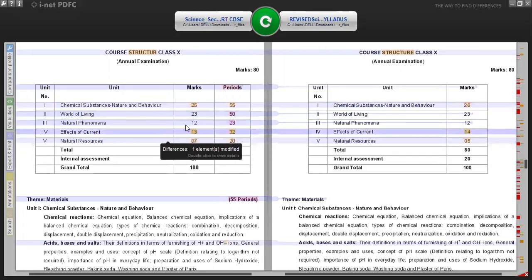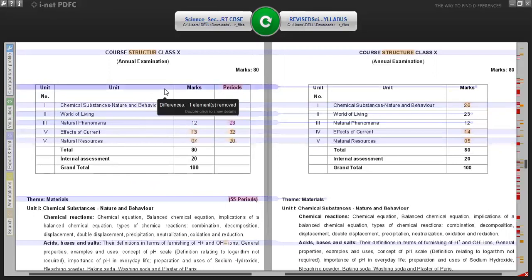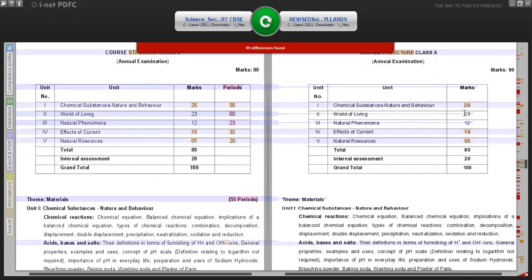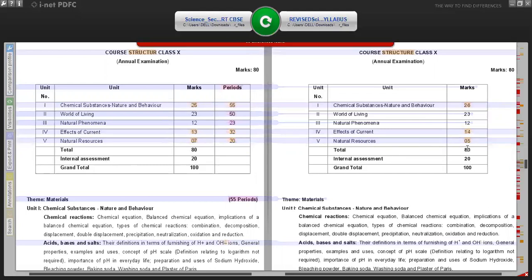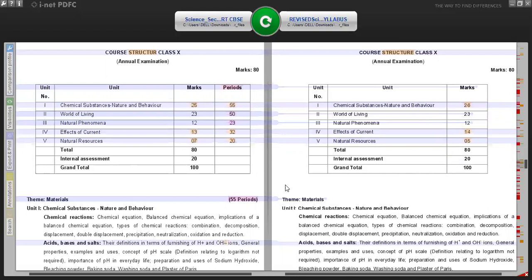In Unit 1 - Chemical Substances, Nature and Behavior - 25 marks were allotted earlier and now it has been allotted 26 marks. There is one mark difference in Effects of Current: earlier syllabus had 13 marks, the new revised syllabus has 14 marks. Natural Resources had 7 marks and the new syllabus has 5 marks. The total external examination marks will be 80 and internal assessment will be 20, making a grand total of 100.